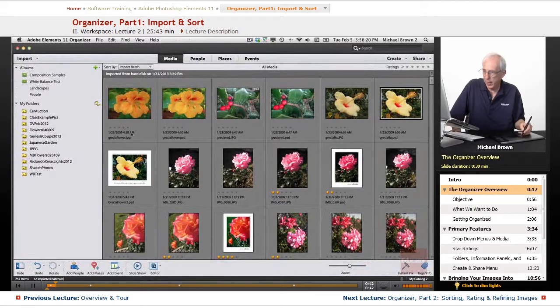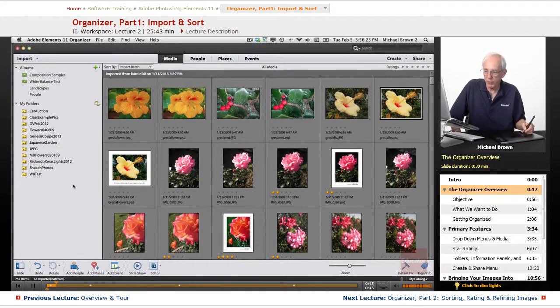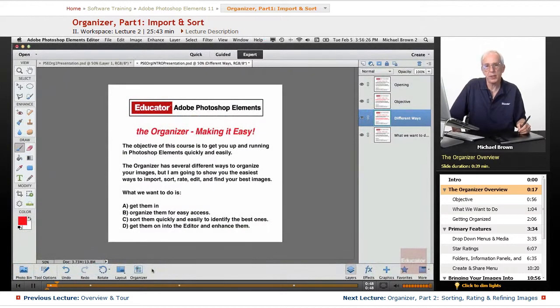Click that, and here's Organizer. And to get from Organizer to Editor, same thing — click the Editor button.